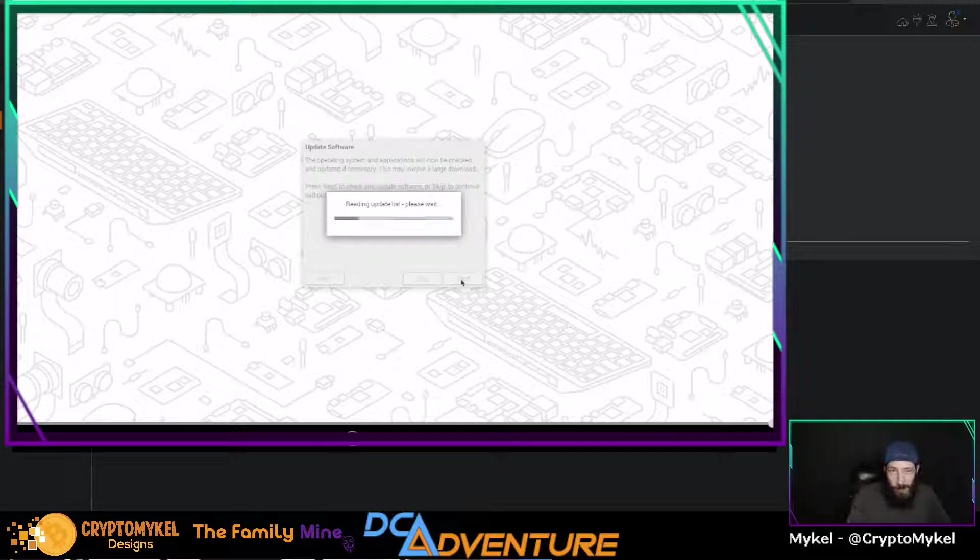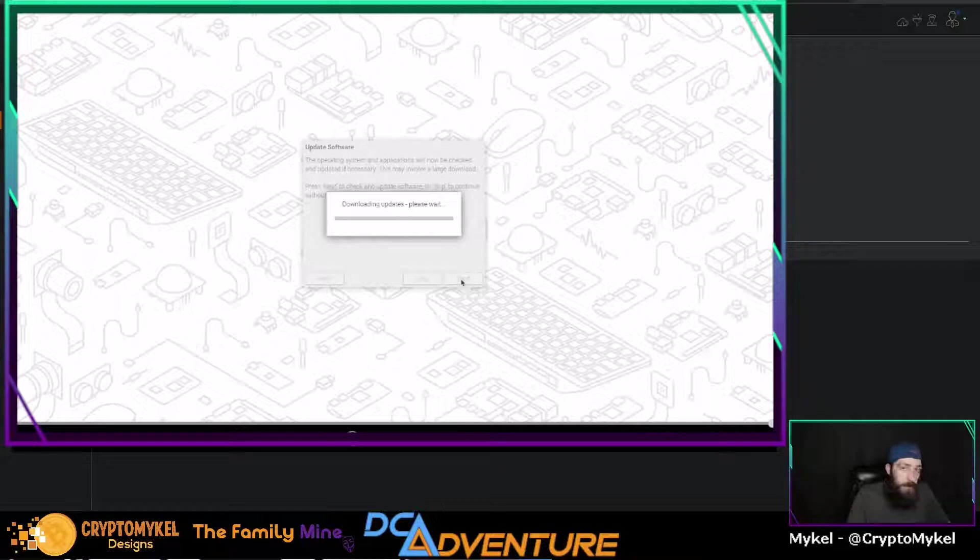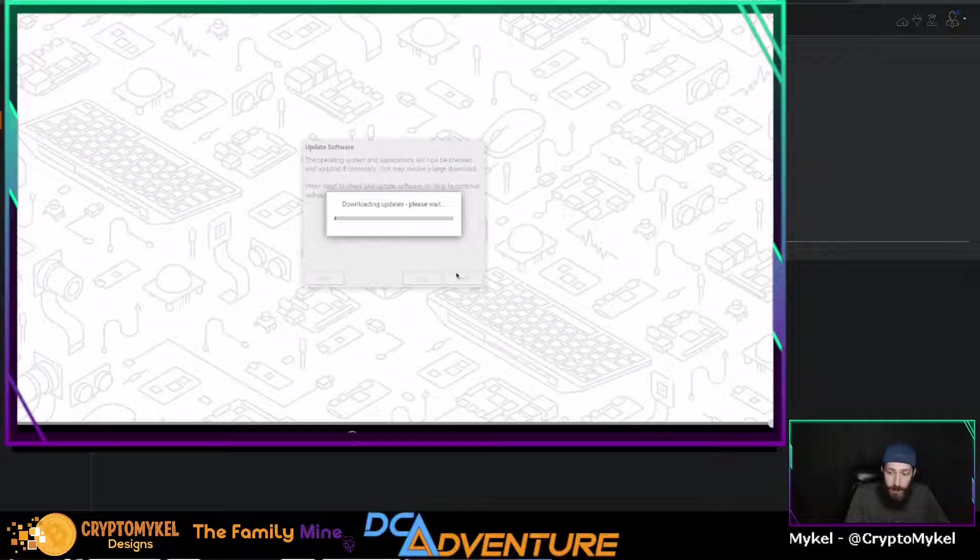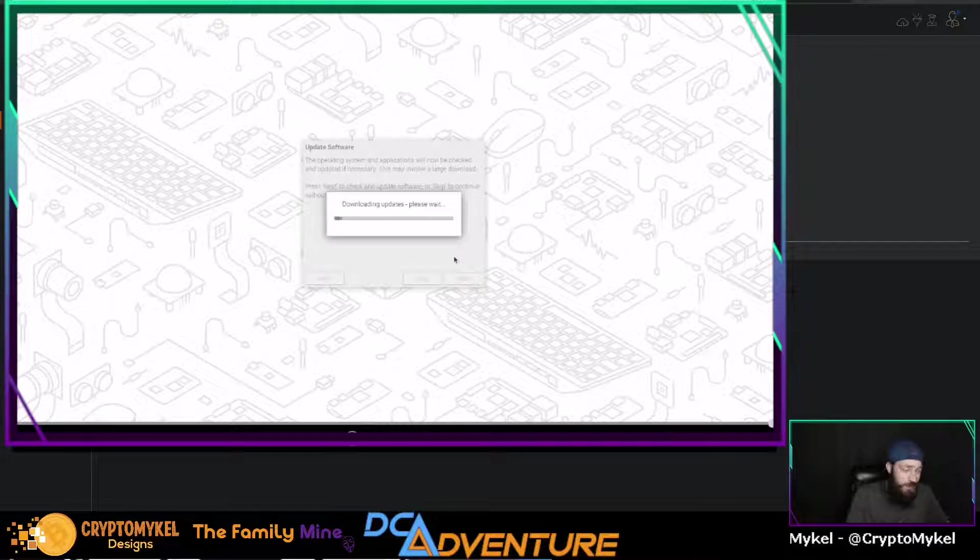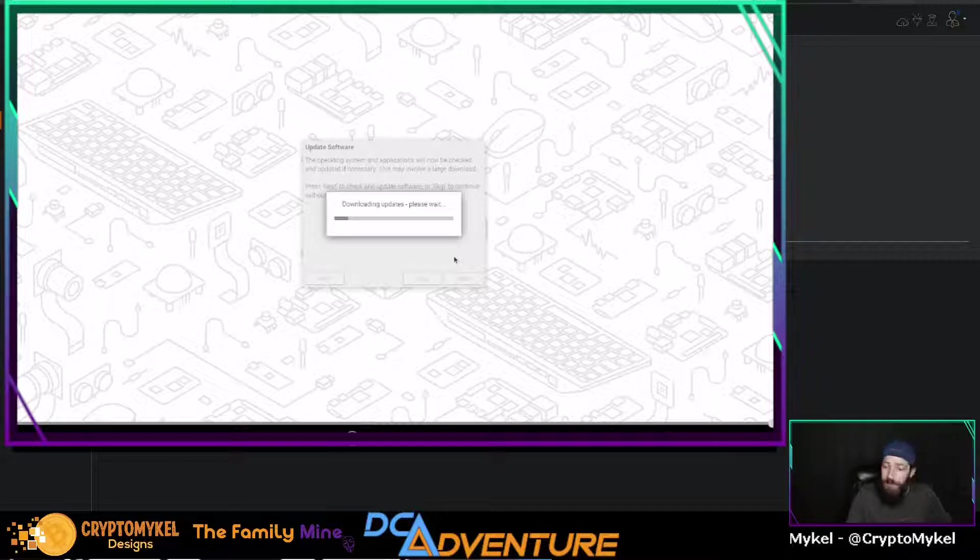So now we're just going to go ahead and click next. It needs to go ahead and update now that you've connected to wifi, unless you've just connected it directly via the ethernet port. At the family mine, we just use the ethernet port, easier and just sits right there on top of the switch. I have my own wifi because I have one that is here at the house and it makes it 10 times easier to run it off of wifi here.